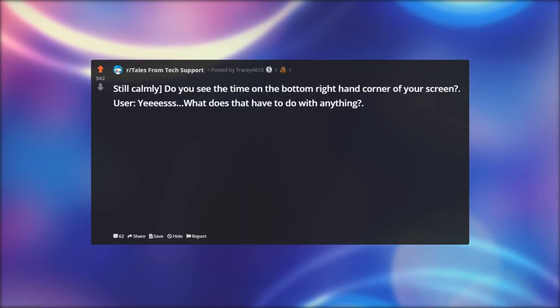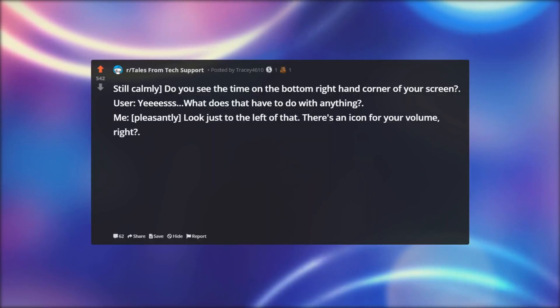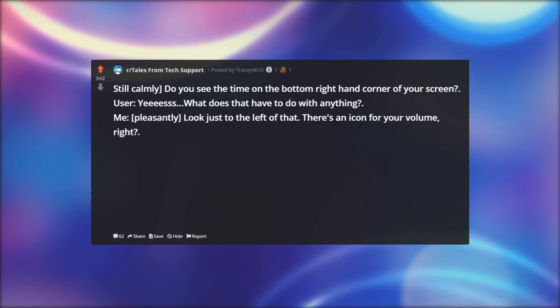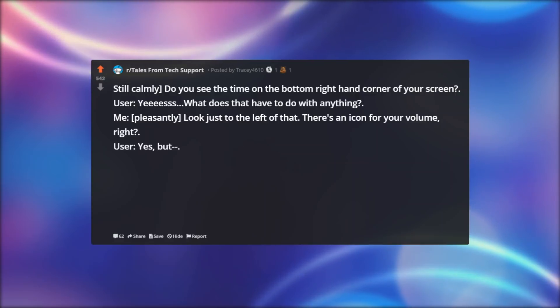User: Yes, what does that have to do with anything? Me, pleasantly: Look just to the left of that. There's an icon for your volume, right? User: Yes, but...